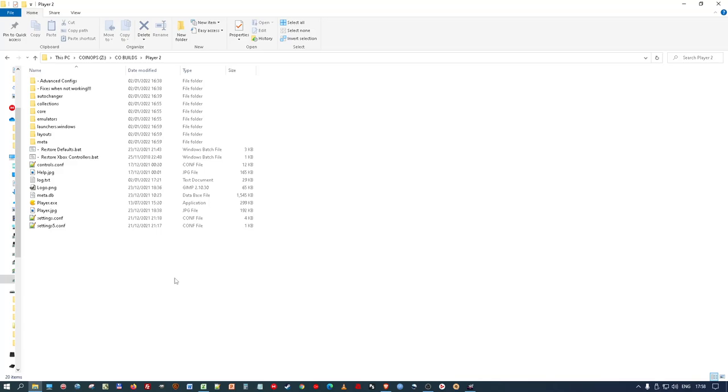Hey, Pip Mink here from the CoinOps Discord server and I thought I'd make a video on a fairly new build that's specifically for arcade cabinets that BP has created.